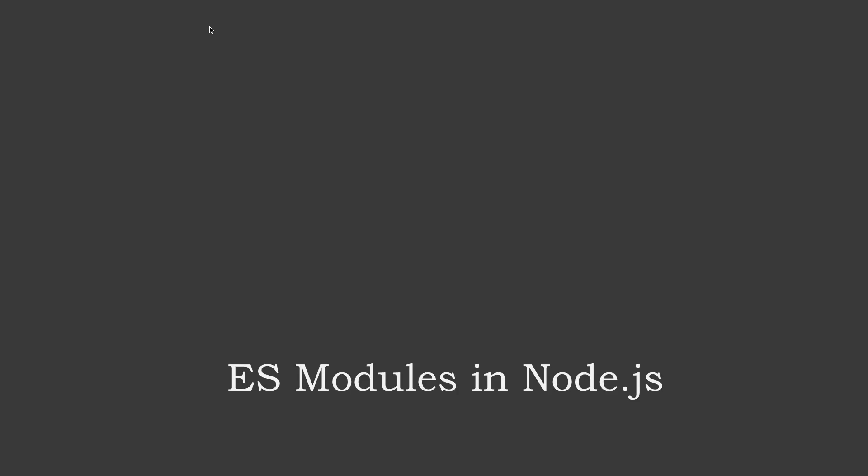It would be nice to have it as well into Node.js, and from Node 14.x you have the ability to use ECMAScript modules.